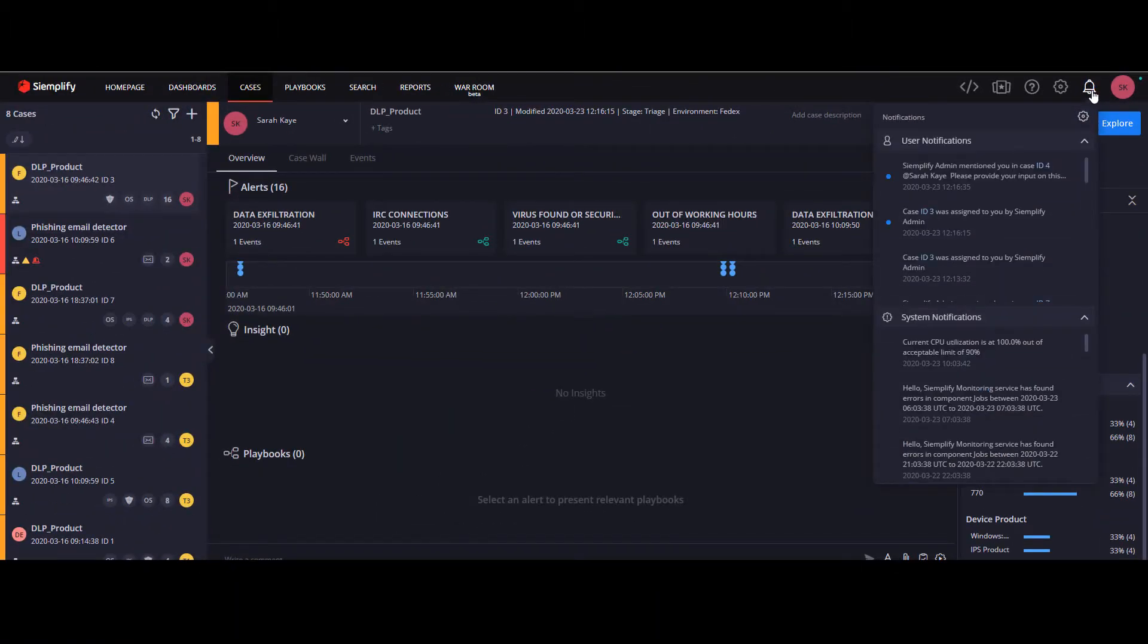When you open the notifications list, all the new notifications will be marked with a blue dot.